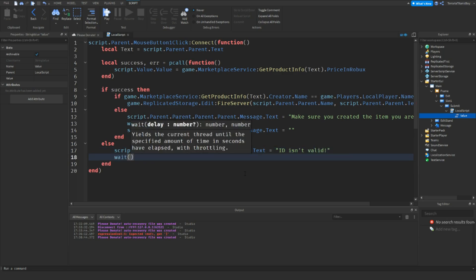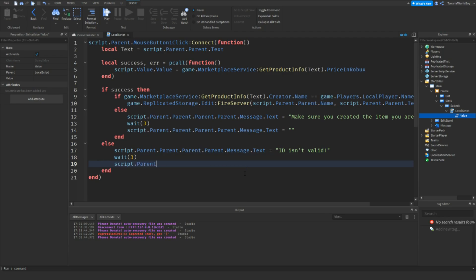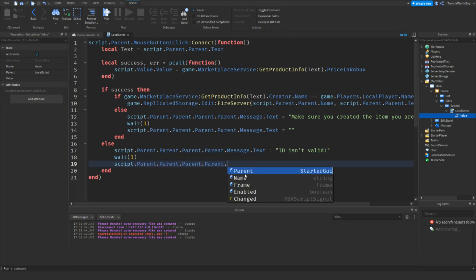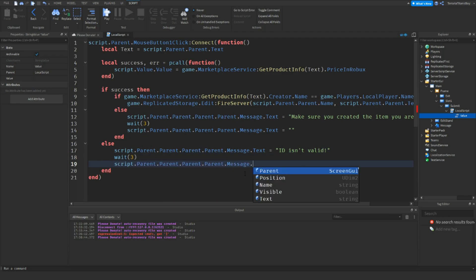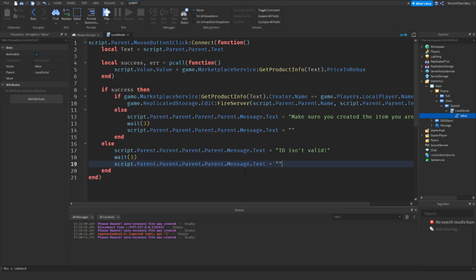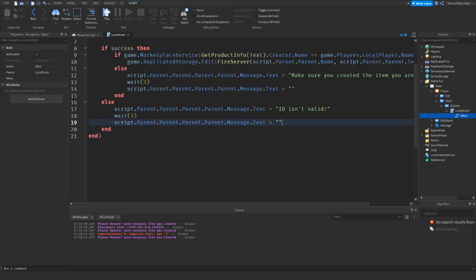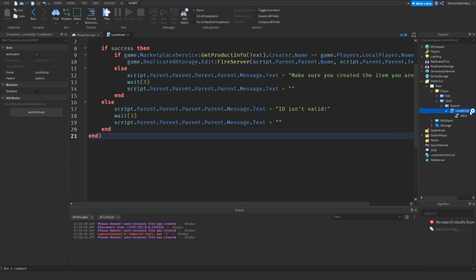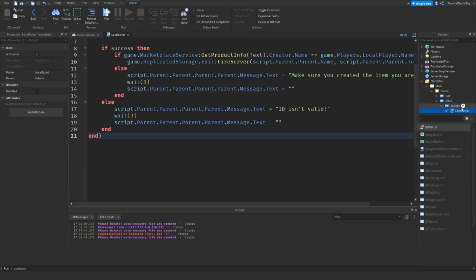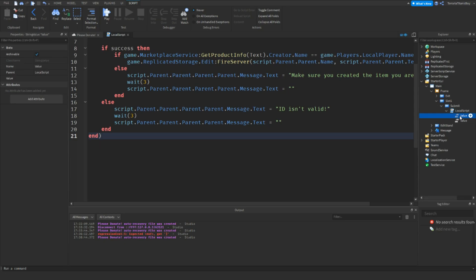Wait three seconds, then clear the message text back to empty. And we're actually going to change the string value to an int value, so get rid of the string value and just set it to zero.